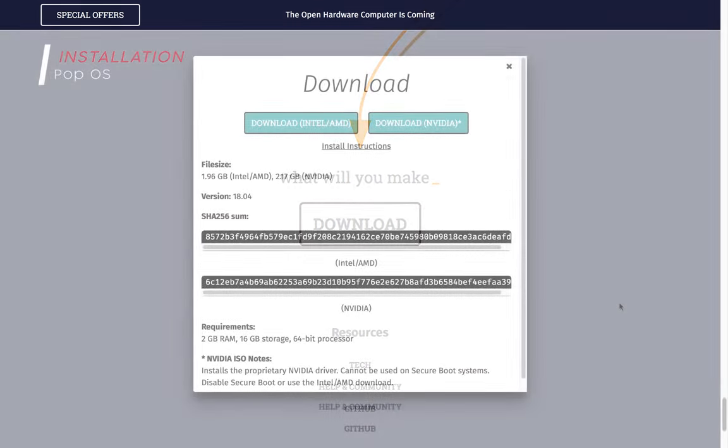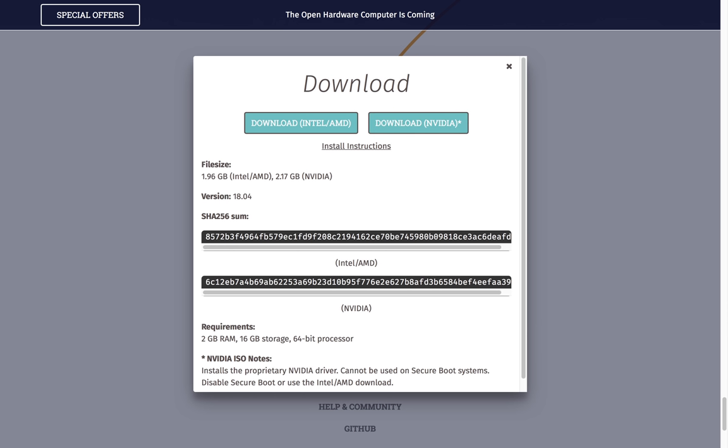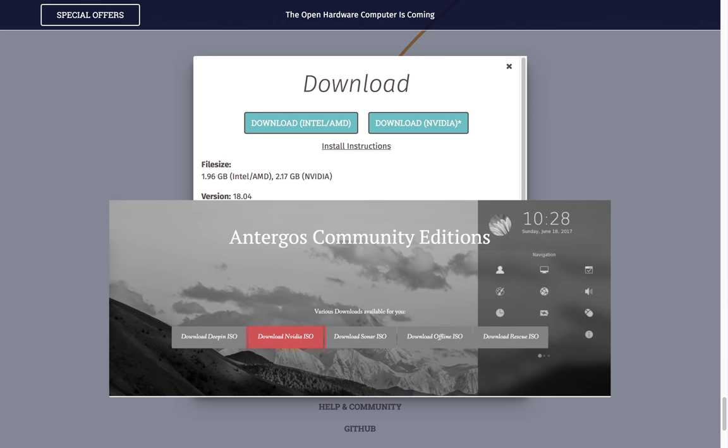Now at the bottom of the page you have the download button, which gives you two images to choose from: the regular Intel/AMD image, and for Nvidia graphics card users there's another image which gives you proprietary Nvidia drivers pre-installed with the operating system.